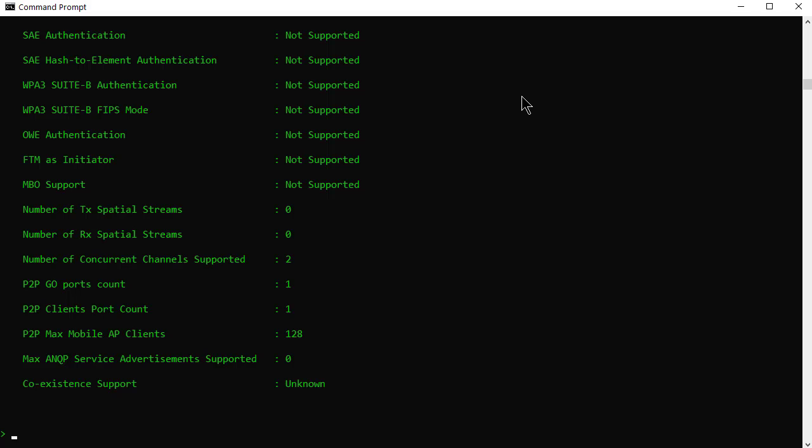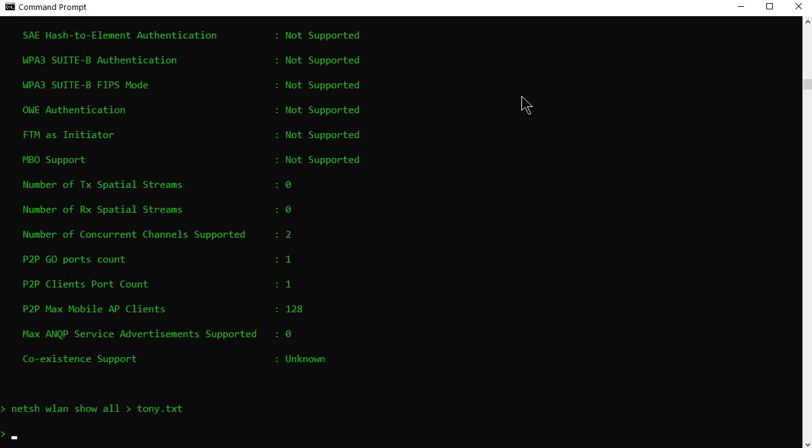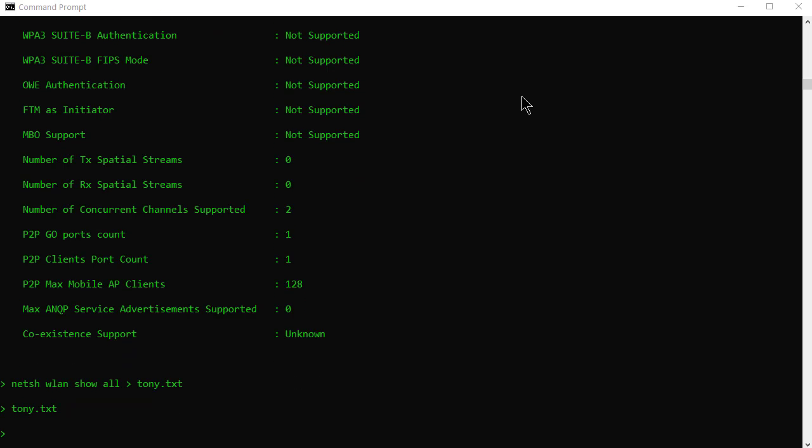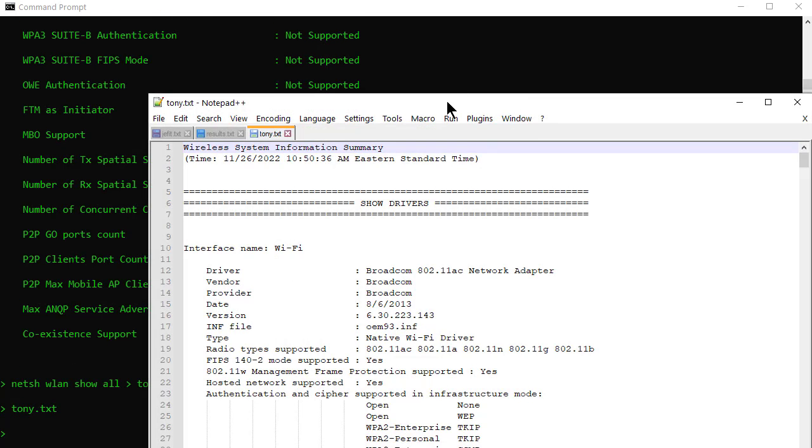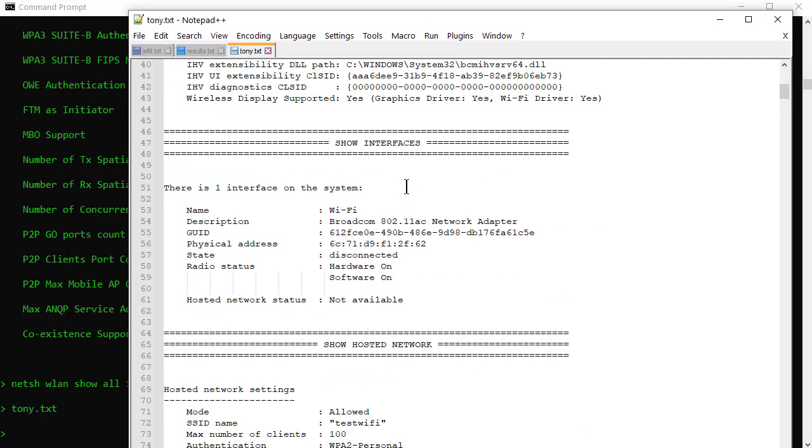So all is going to show you the complete wireless device and network information and that's pretty neat. And there it all goes and it flew by so fast obviously. So for the people that want to look at this with a little bit more detail you can always do greater than and then give it a name. We'll call it tony.text. And then if I was to type tony.text and now I've got a text file with all that output that I can scroll through.